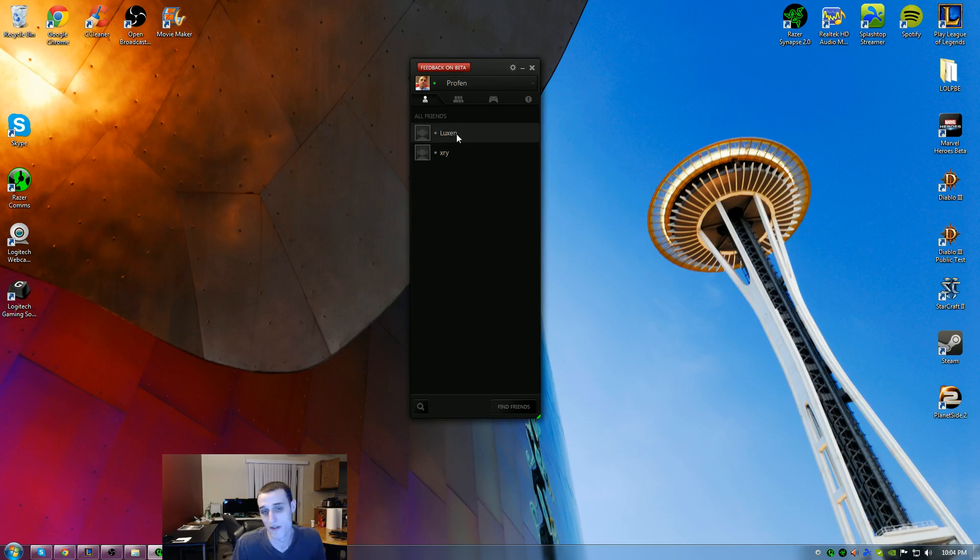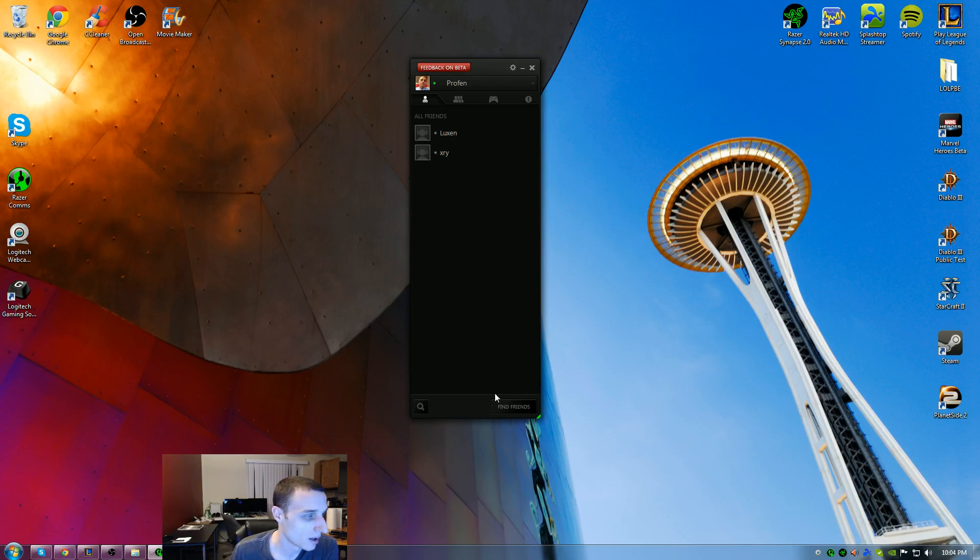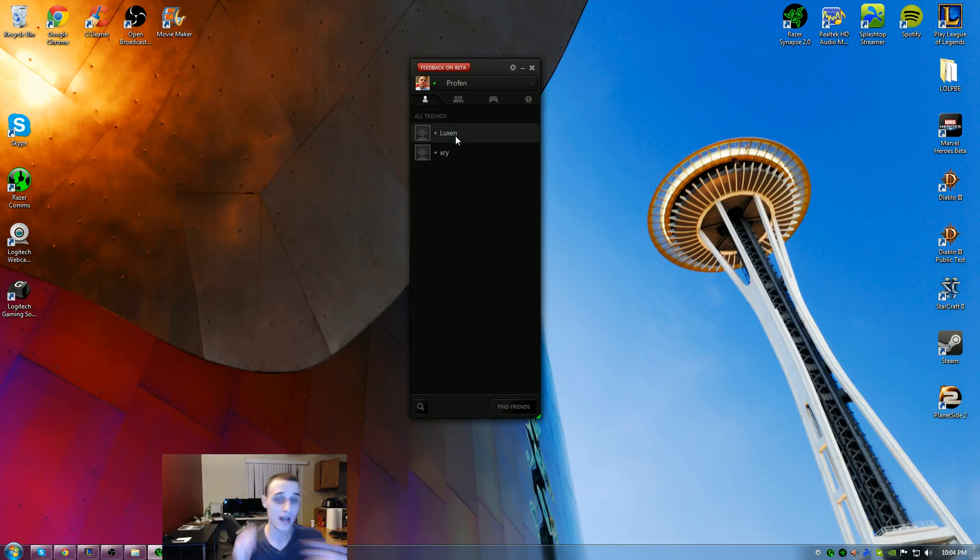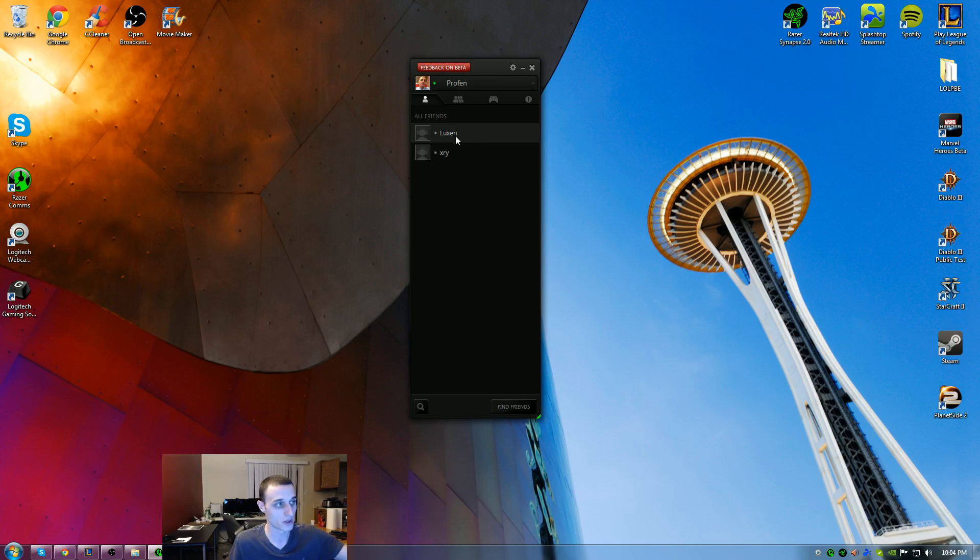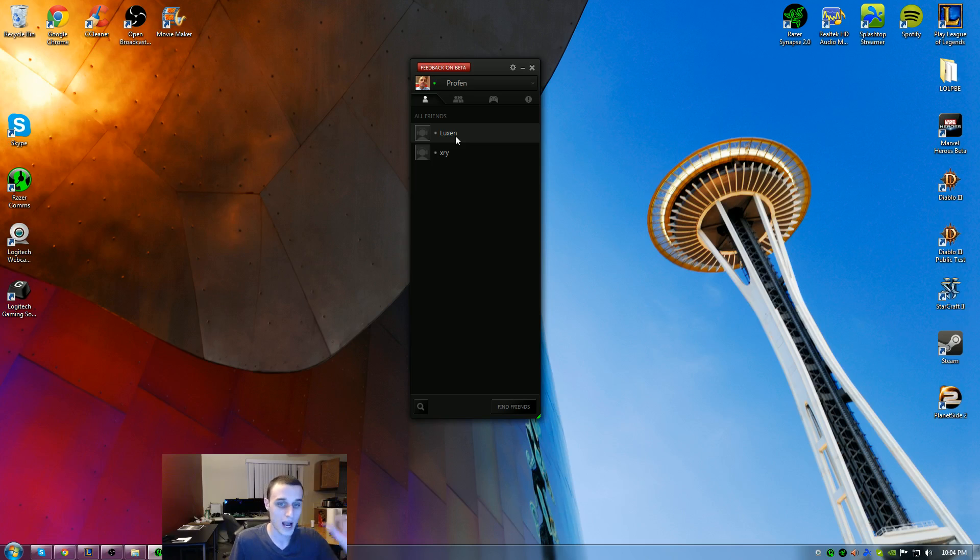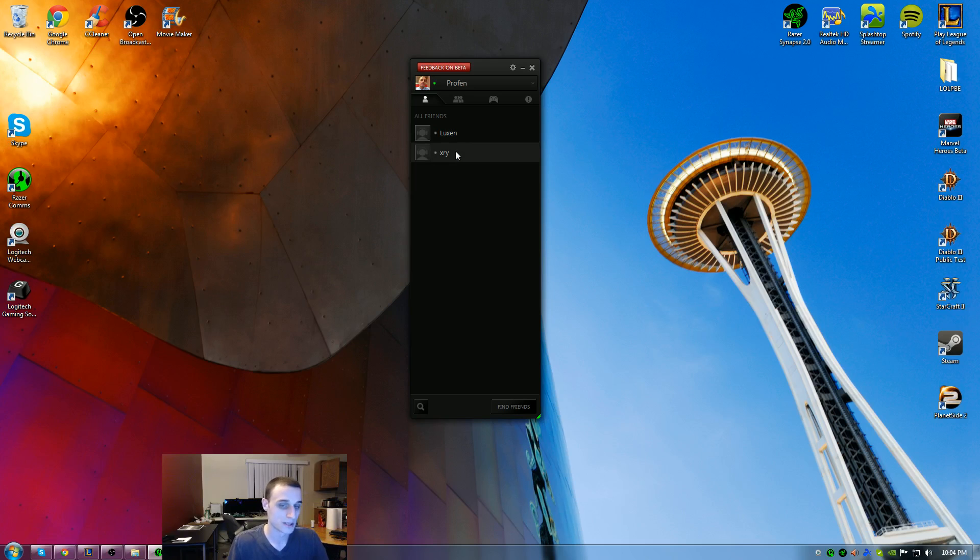Unfortunately, none of my friends are online right now, so I can't show you a quick chat or how it works with them. But when you're actually in the call, it's kind of cool because you can lower individual mic settings. If Lux in here is too high, I can lower his mic compared to XRY's. Works really well.